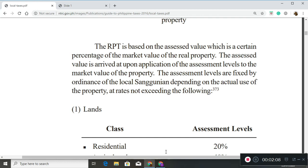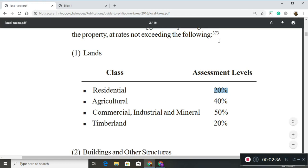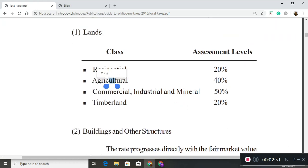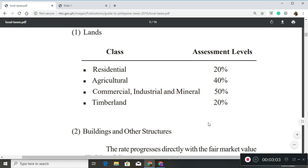Since RPT is based on assessed value, local government units have to regularly review the market values of real properties, as assessment levels are a percentage of those market values they determine. Also important is the actual use of your properties. This allows local governments to classify properties as residential, agricultural, or commercial. Note that your property becomes more expensive when it is classified as being used for commercial purposes.